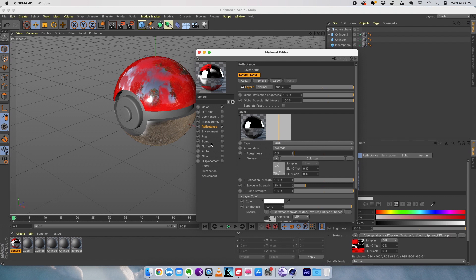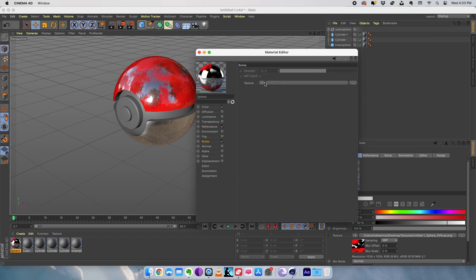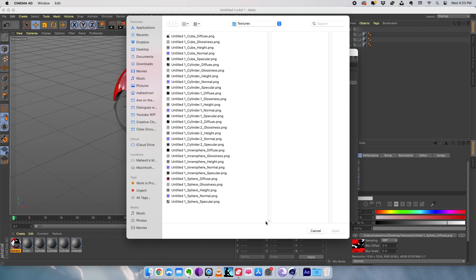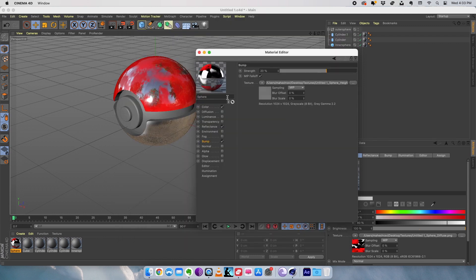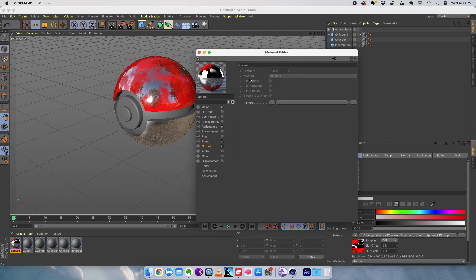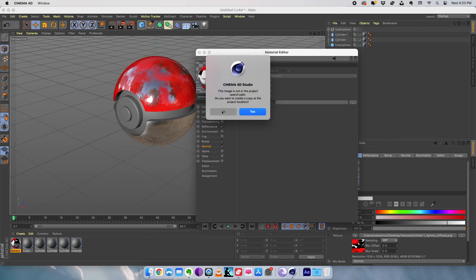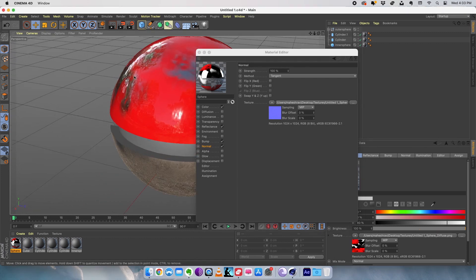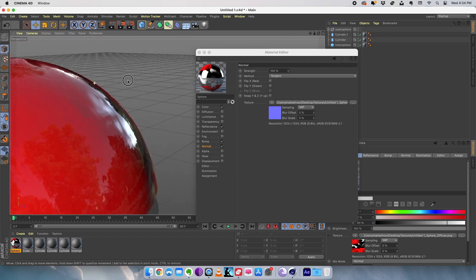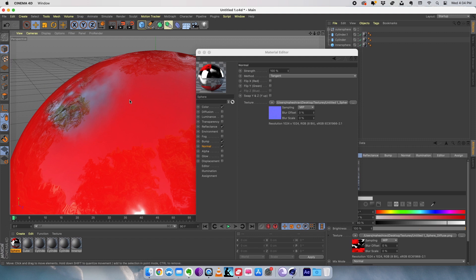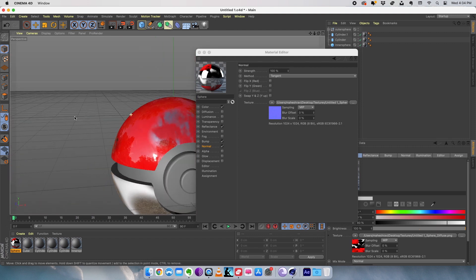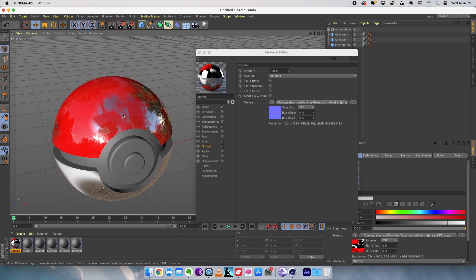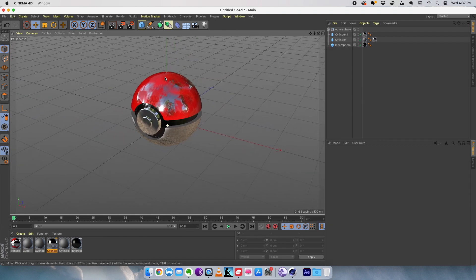It's not done yet — we have a couple more maps to add. Go to the bump channel, turn on bump, and add the height texture into the bump channel. We also have the normal map — go to the normal channel and load the normal map of the sphere. We can now see a little more depth. Looking closer, we can see the height information and the bump value in the model. The top of our sphere is now textured, and we need to repeat the same process for the rest of the textures.